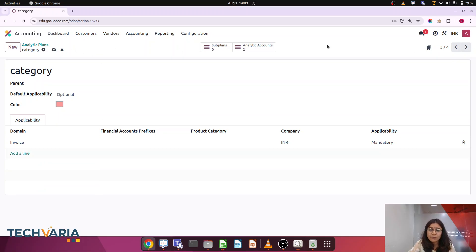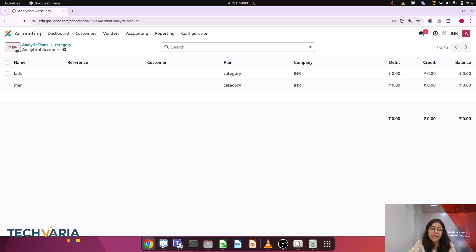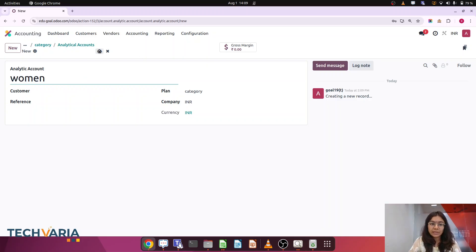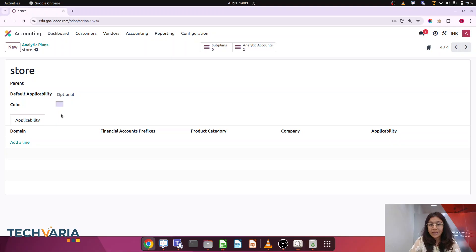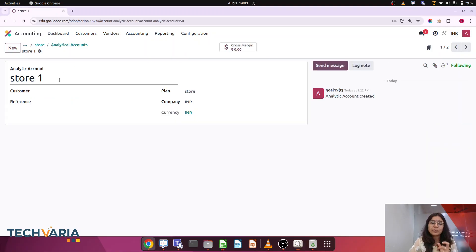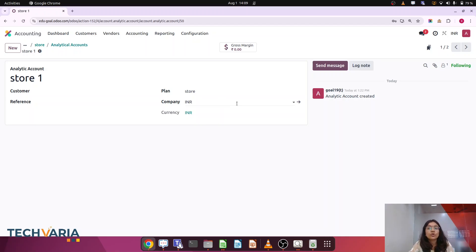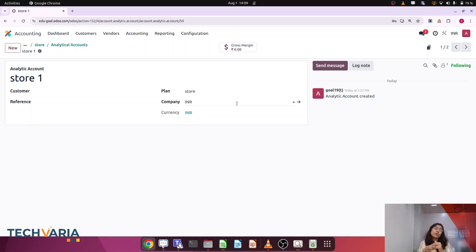Now in the category plan itself we have men and kids. I am going to create one more which is women — so now three categories are created. For the store plan, the analytic accounts are store 1 and store 2, both belonging to the analytic plan called store. So the steps are: step one is activating the settings, step two is defining your analytic plans, and step three is defining the analytic accounts belonging to those analytic plans.